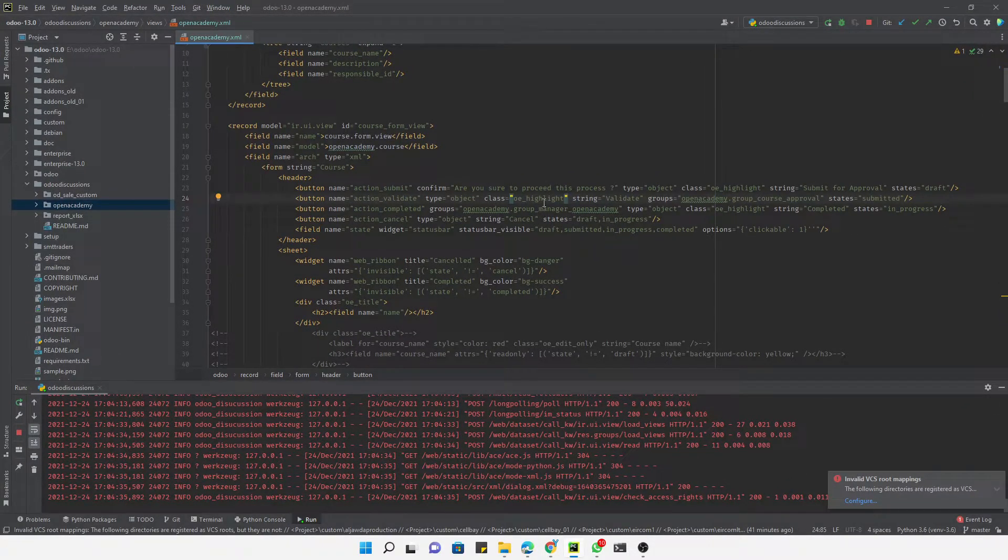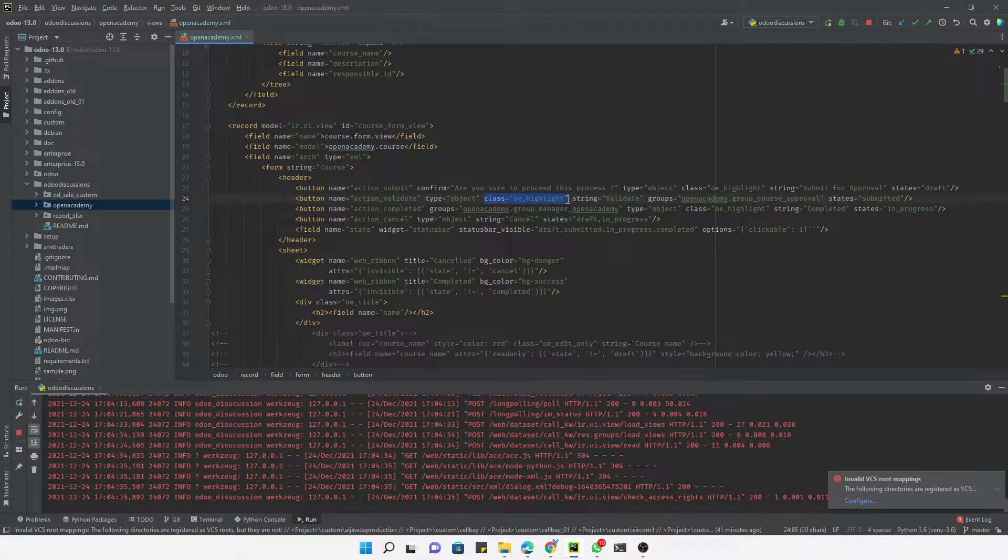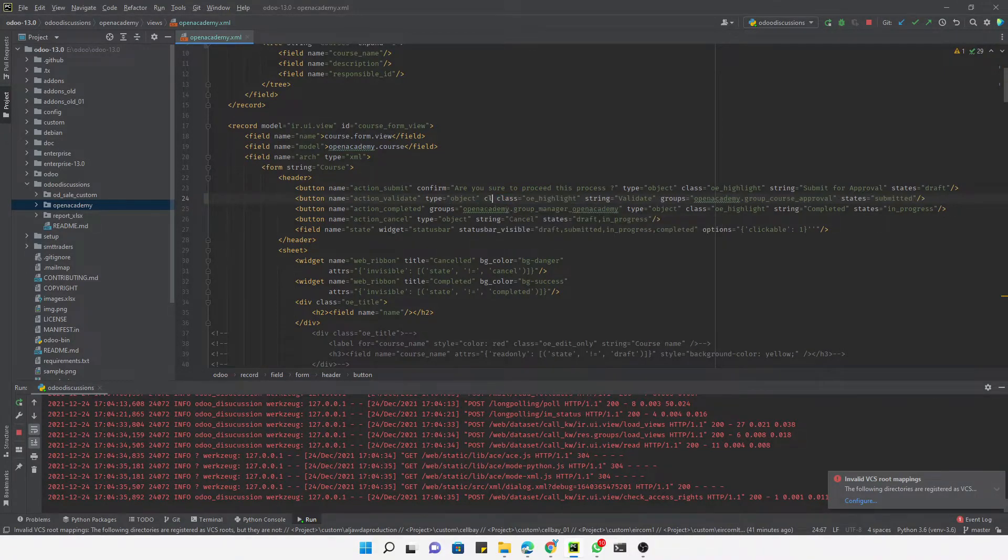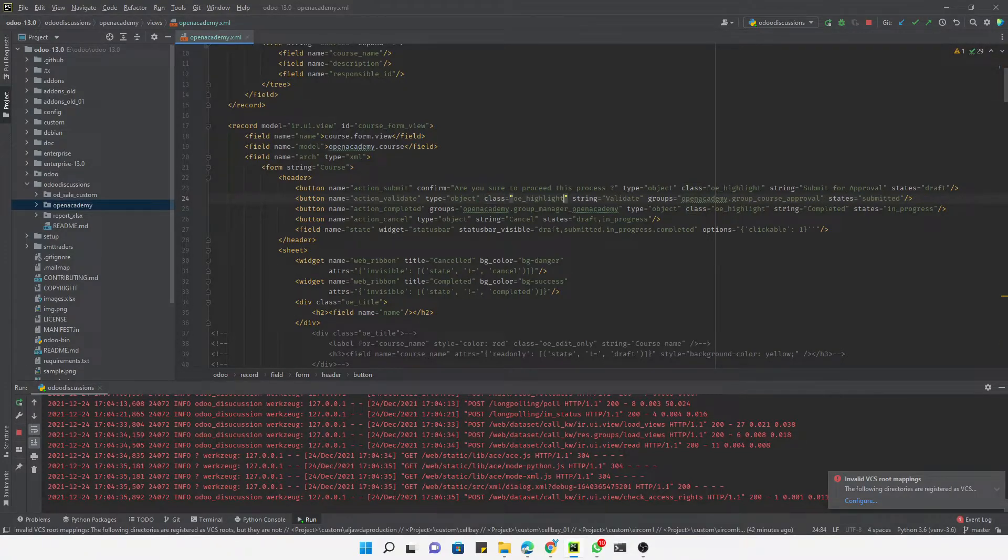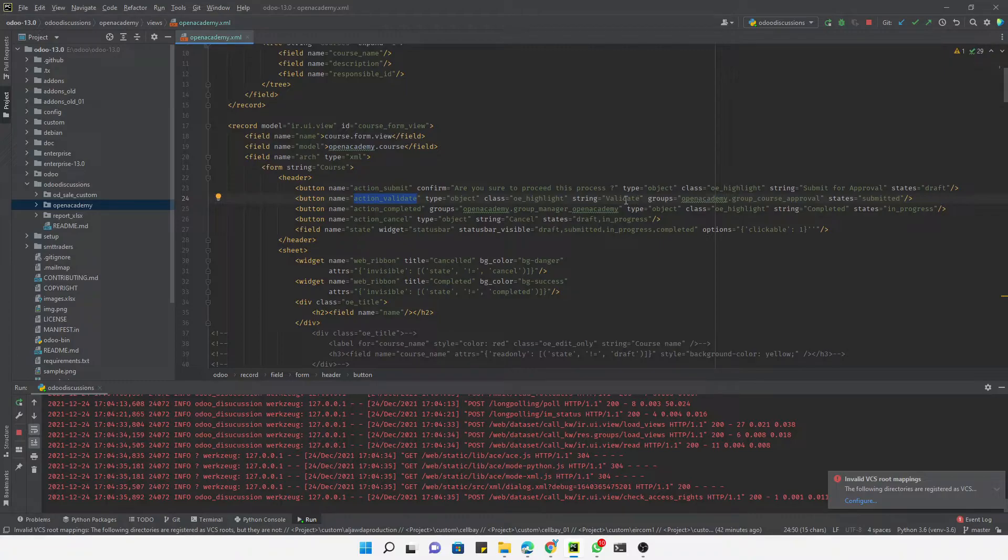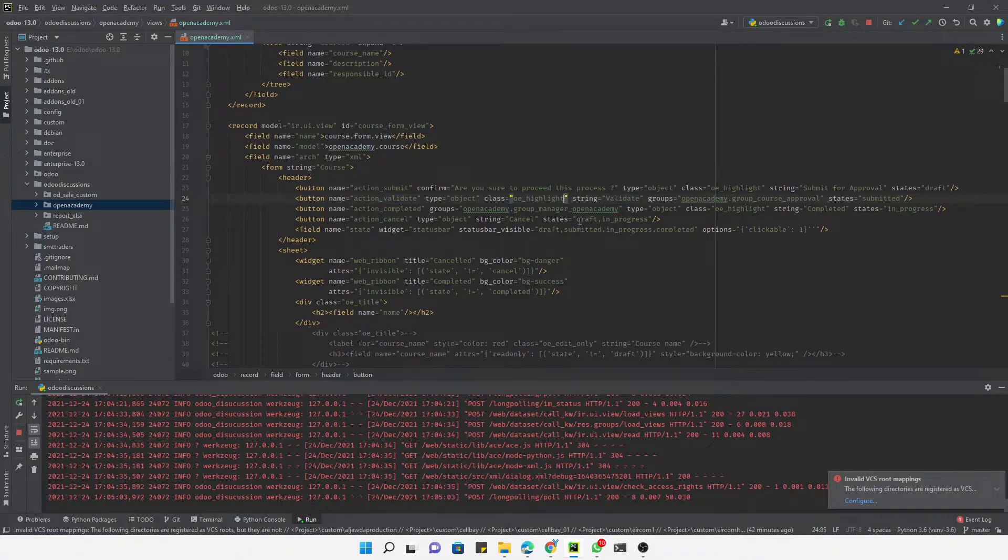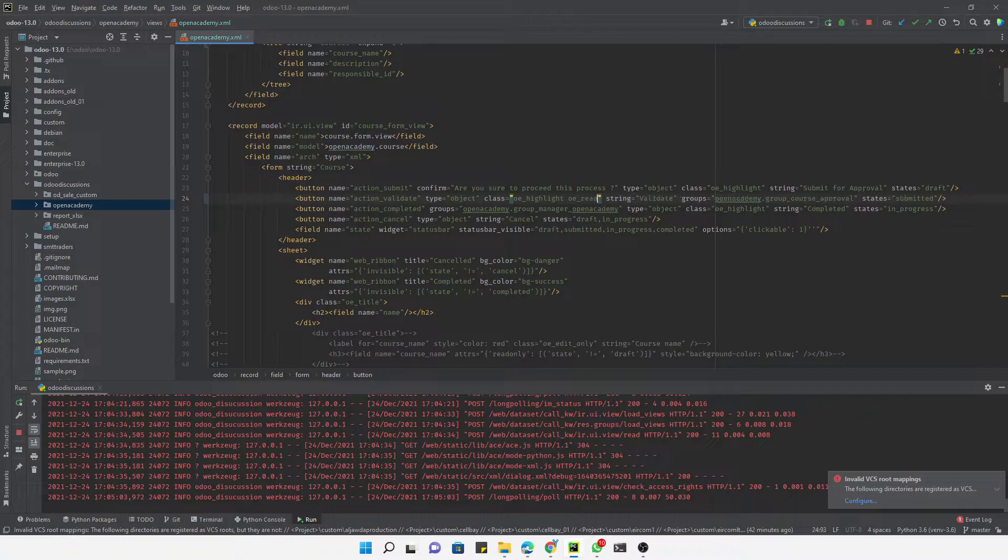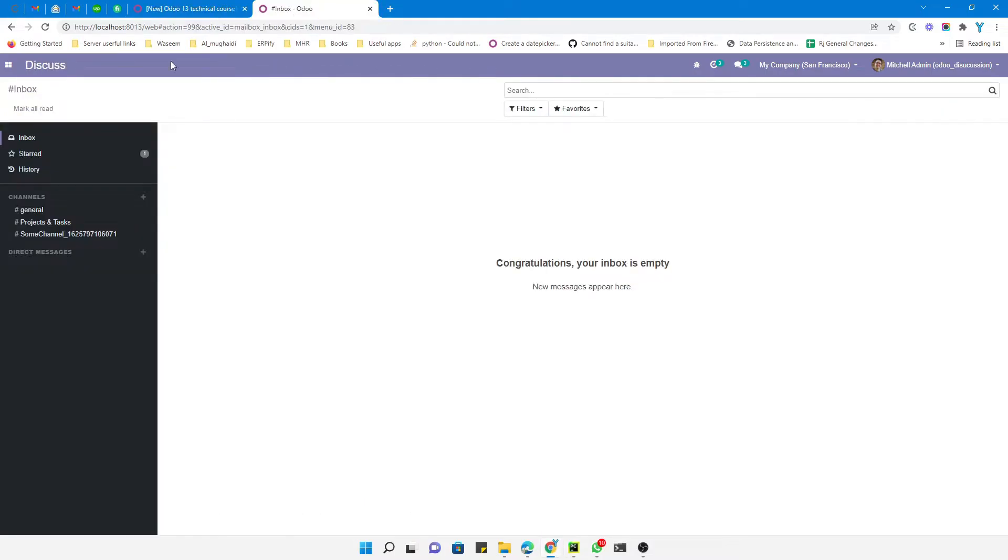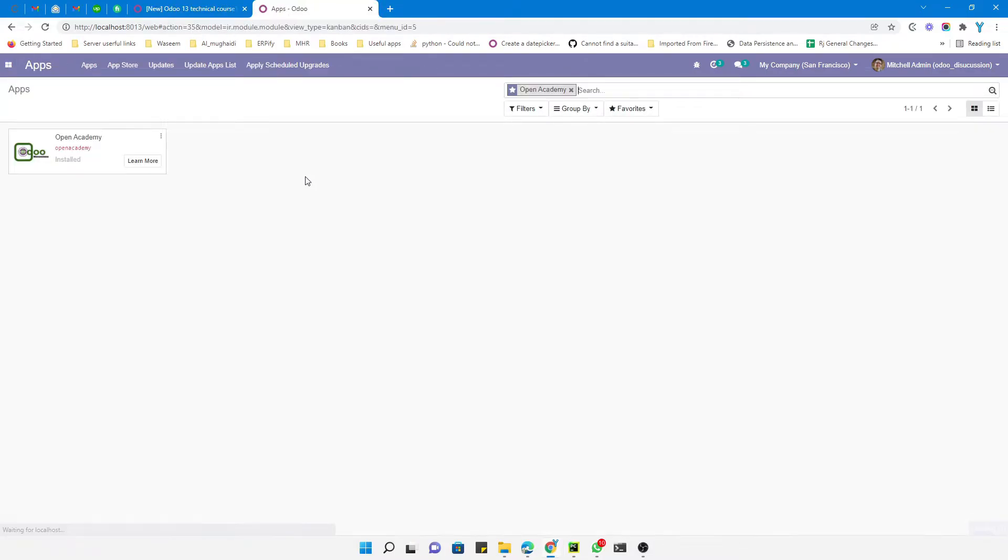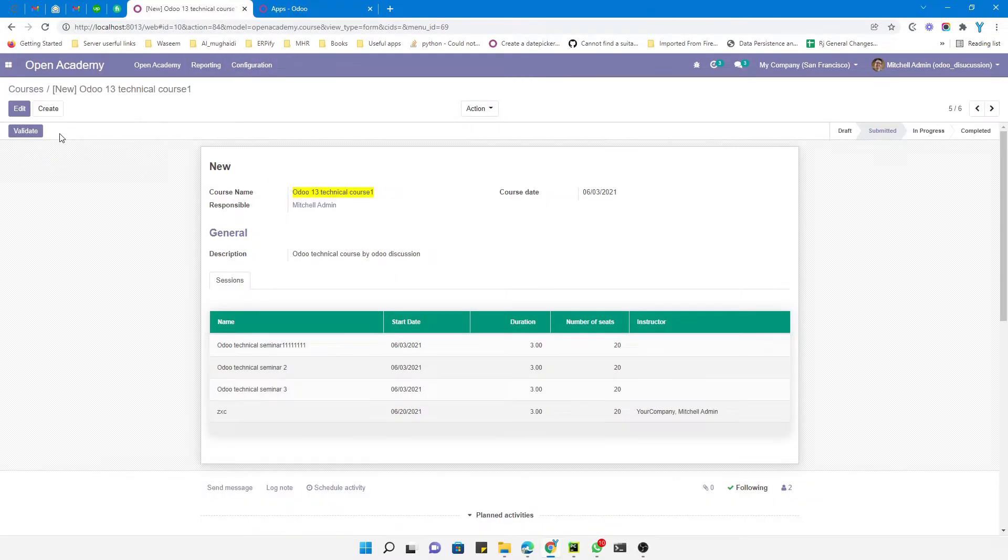is to add a class. For example, if this class attribute is not there, then you just need to add an attribute like class equals oe_edit_only. But if the class is already added, then this is the button we are talking about - action_validate. Here you just need to add the class oe_edit_only like this. You just need to add this class and then after that update the module. It's really simple - you need to update the module and then you will see the effect.